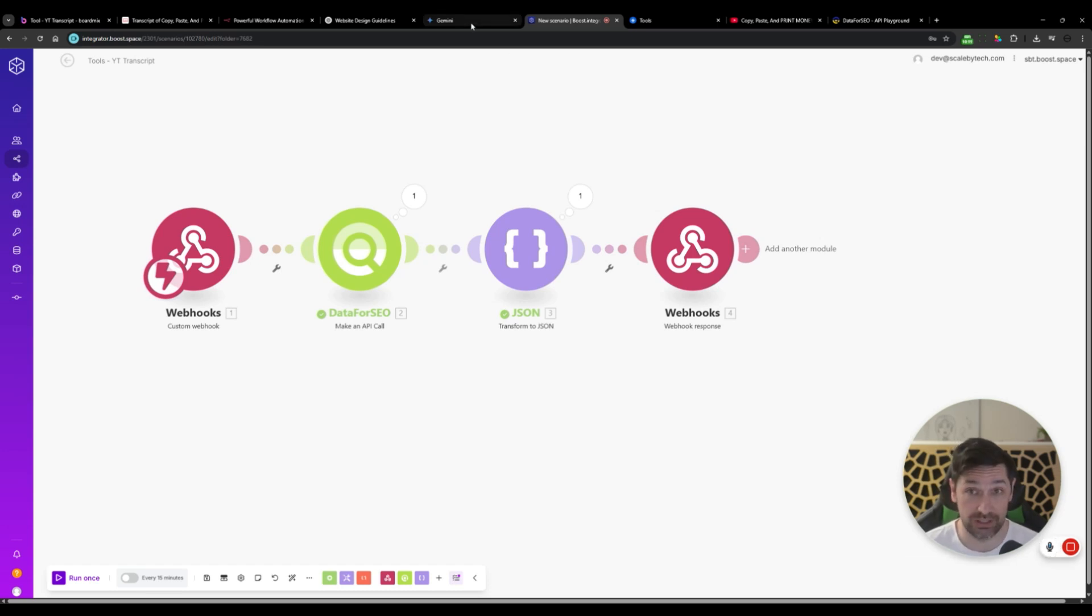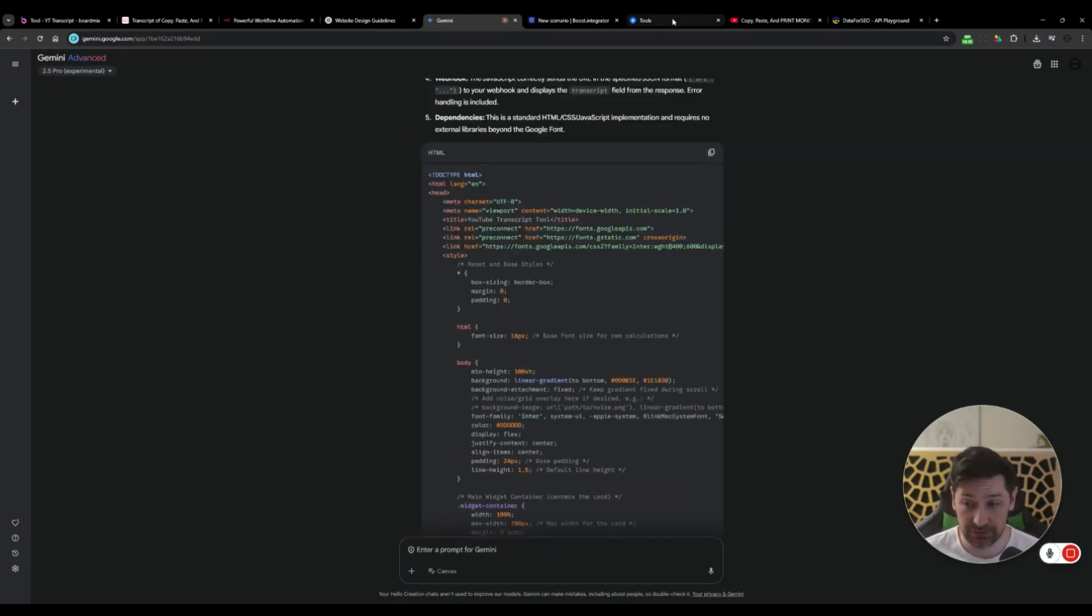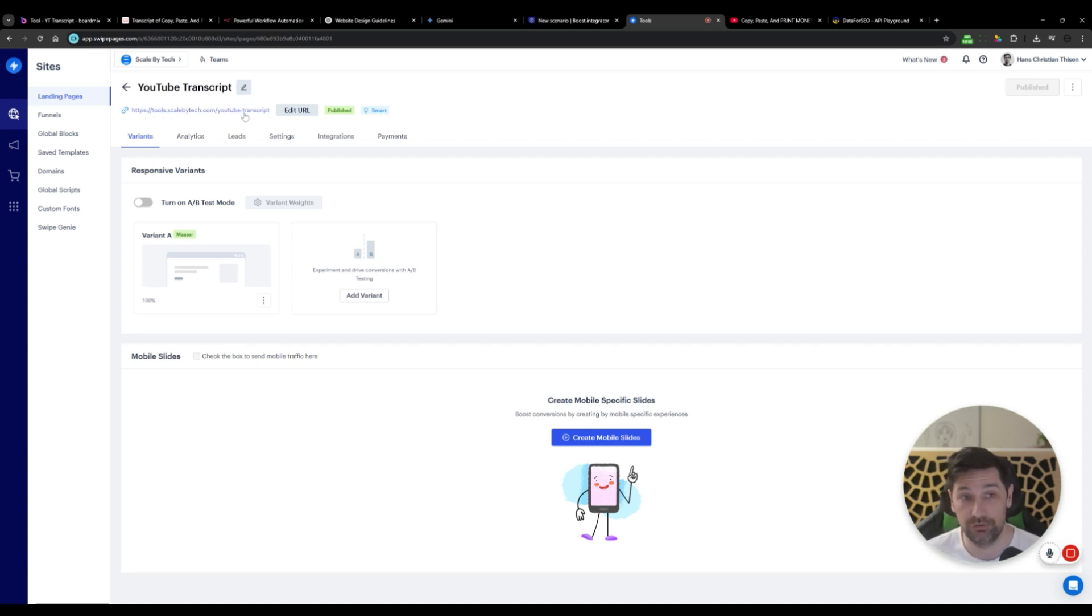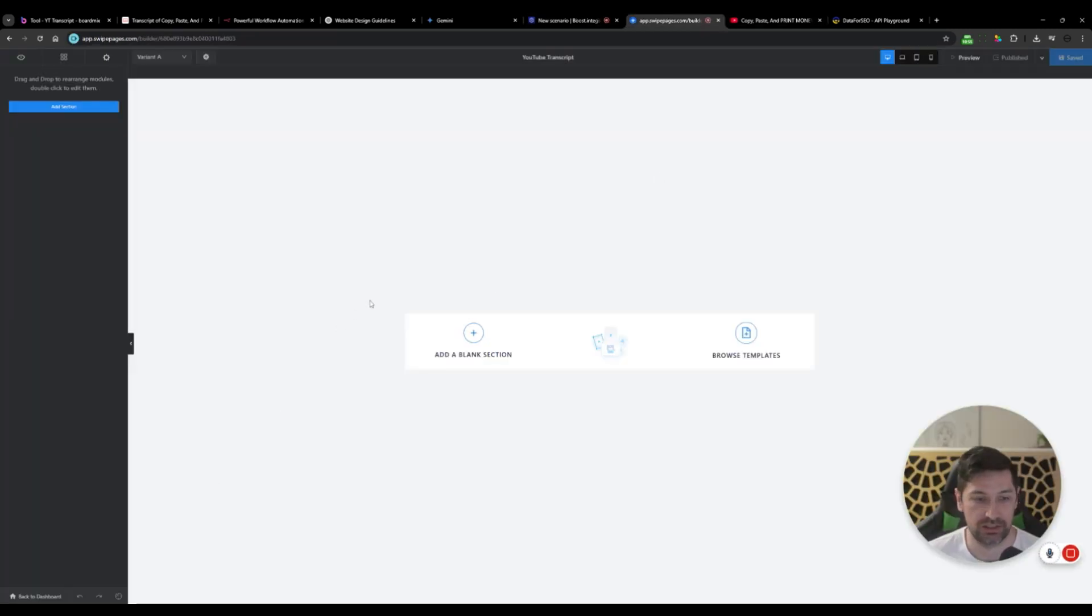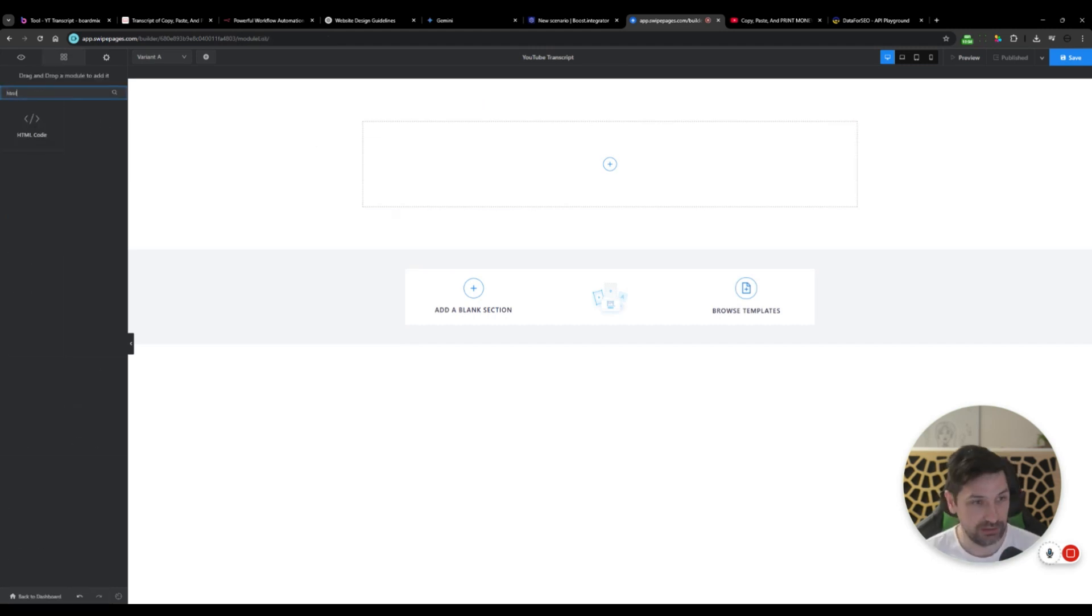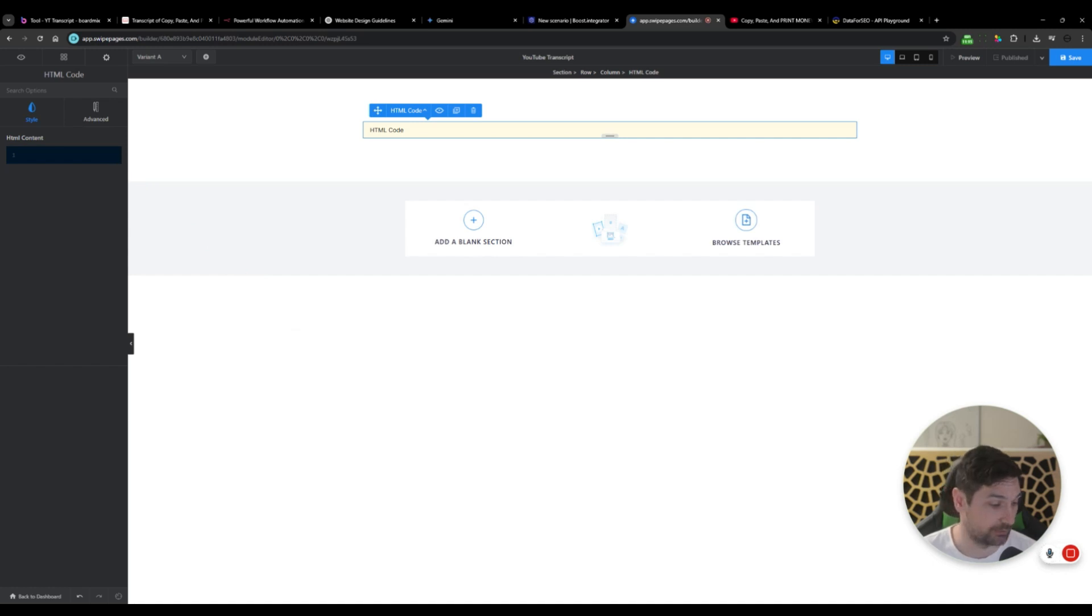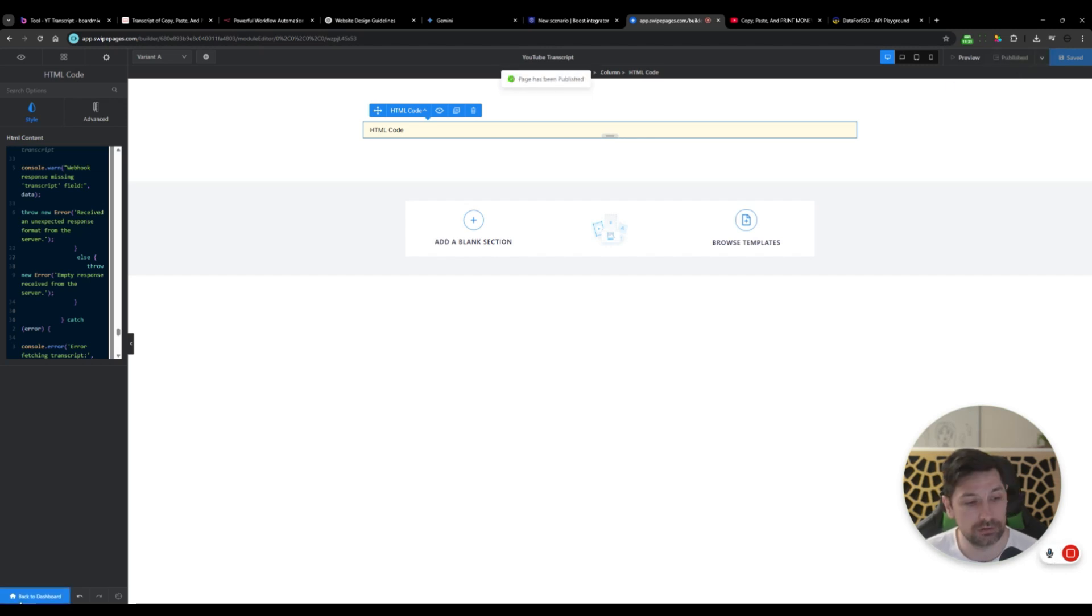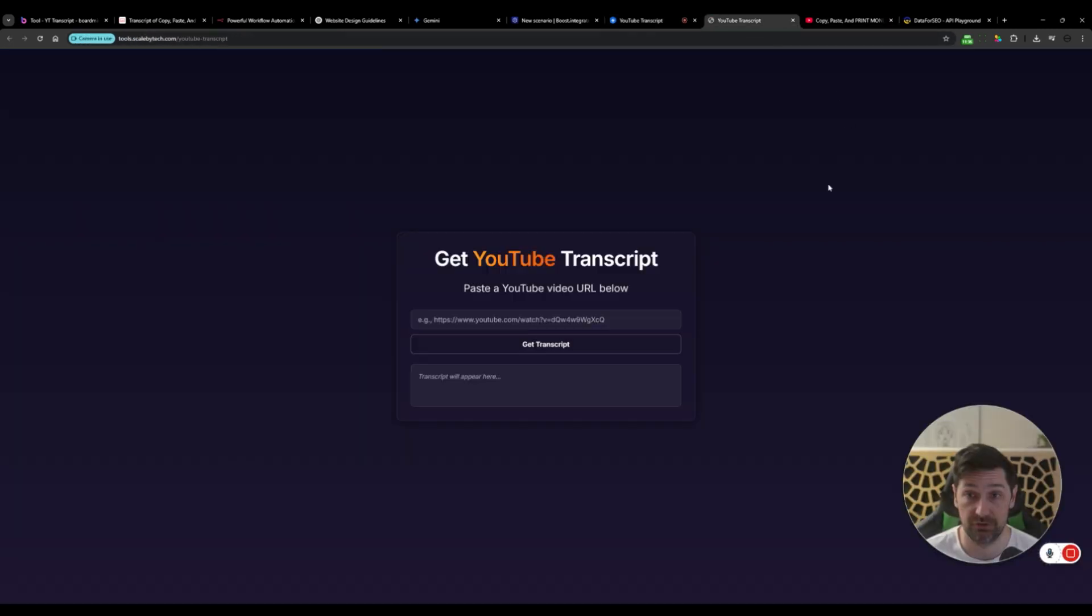Gemini should now be done with our code. So we now have code. I don't care about all this. I just want the code. Then I'm going to go to a page builder. I need to put the HTML code somewhere and I have something called swipe pages, which is a landing page builder. I've created a page and I've added my custom domain, which is tools.scalebytech.com created a page called YouTube transcript. At the moment, this is just a blank page, nothing there. I'm going to add a blank section. Then we will add HTML. I'm going to paste in my HTML code, which I got from Gemini, click save. I'm pretty sure it added the correct URL, like the webhook and all that. Then I'm going to click publish.